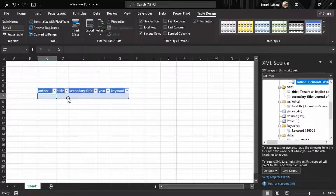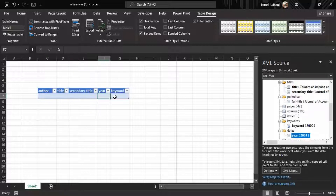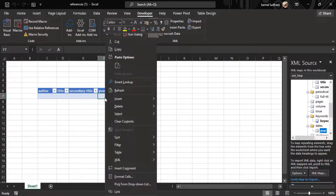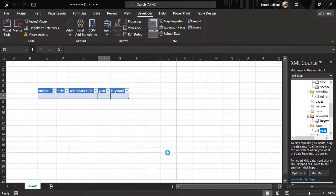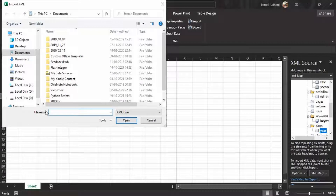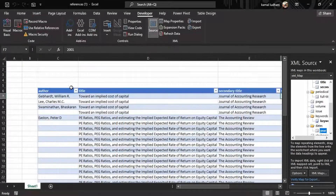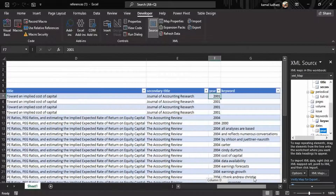You can see this light blue highlighted area. Go to any cell, press right-click, go to this option XML, then go to Import, and select your XML file that we had just exported from Mendeley. Now you can see this data has been imported from the XML file.